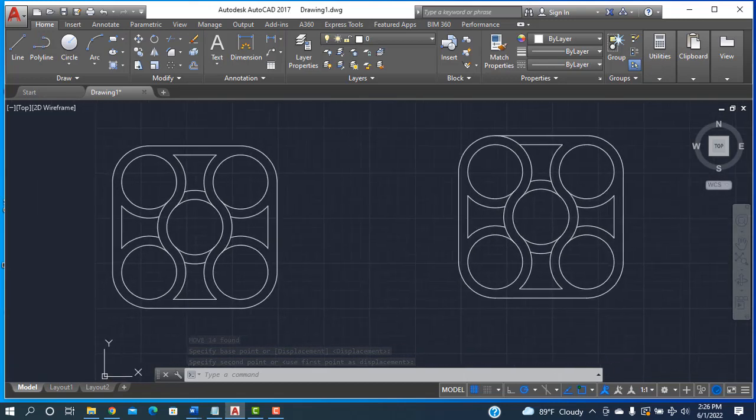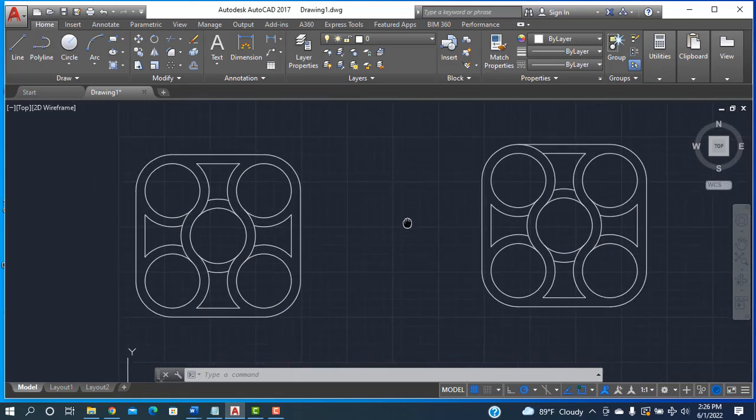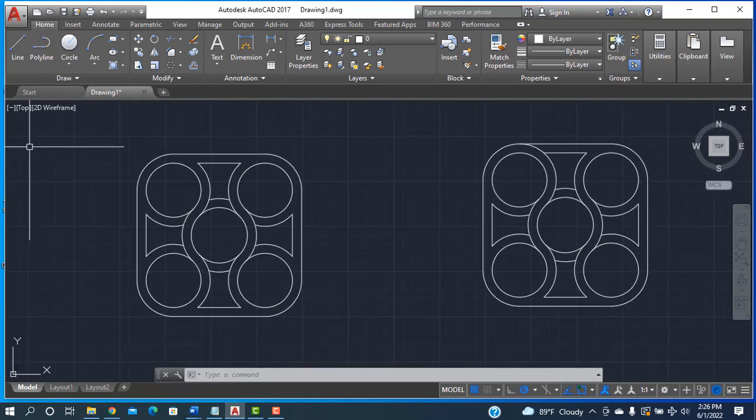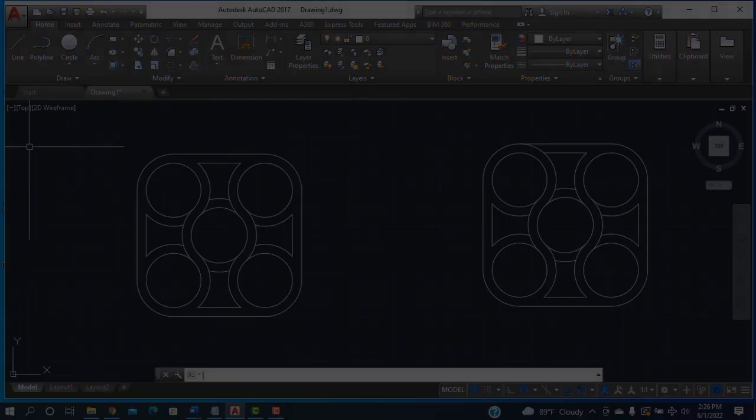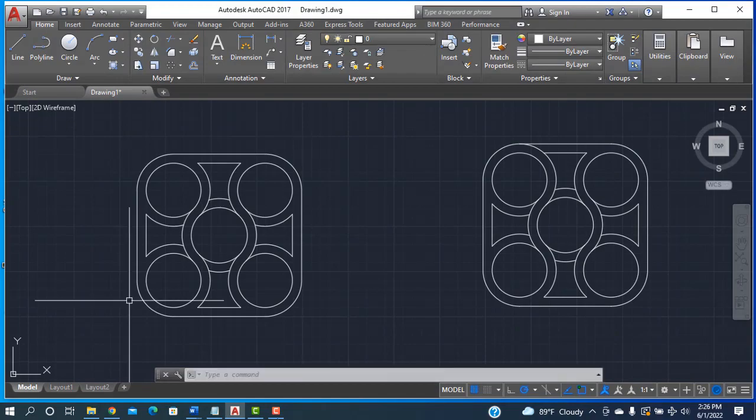I hope everybody has learned how to design this object in AutoCAD software. If you think you have benefited, please subscribe to my channel, like, comment, and share. Redesign Engineering is always with you. Thank you.